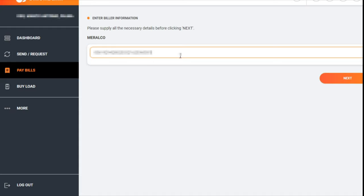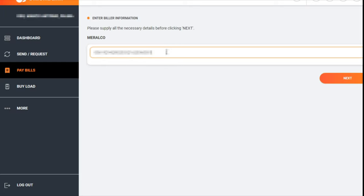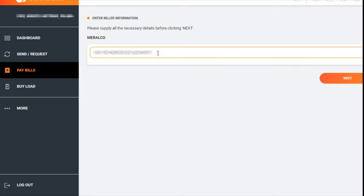I would advise that you type it in a notepad instead of typing it directly on the payment system of Union Bank, just so that you can type it once, twice, and thrice to make sure that it's complete and accurate. Then you can just copy and paste it. If this is good already, then you hit Next.